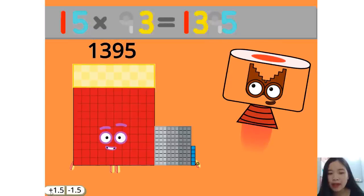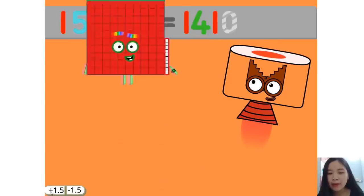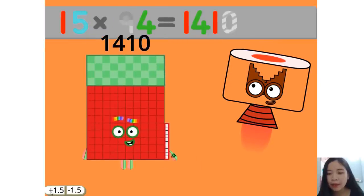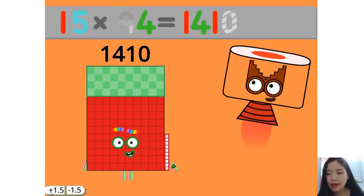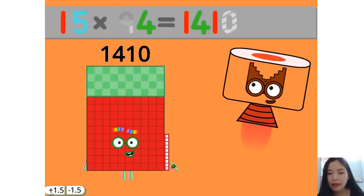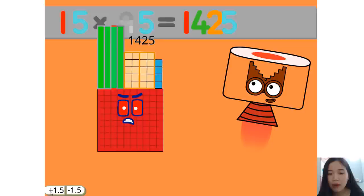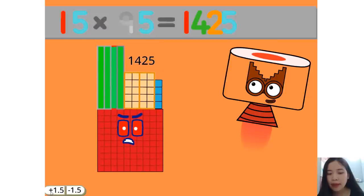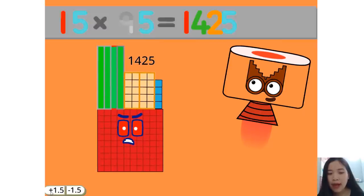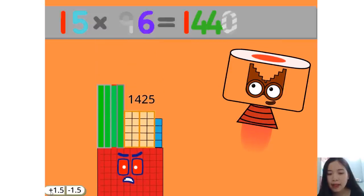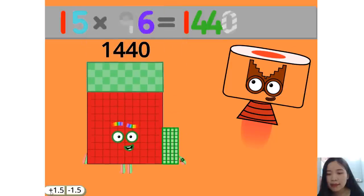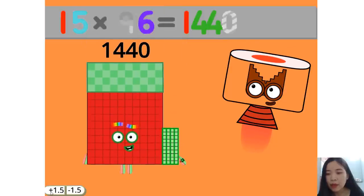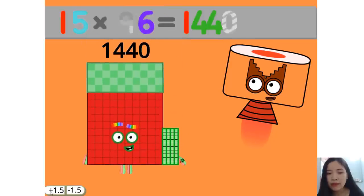15 times 93 equals 1395. 15 times 94 equals 1410. 15 times 95 equals 1425. 15 times 96 equals 1440.